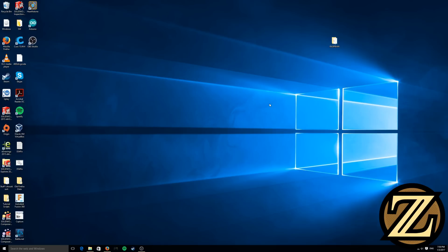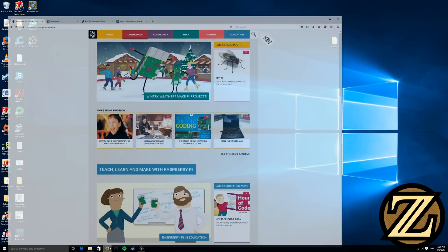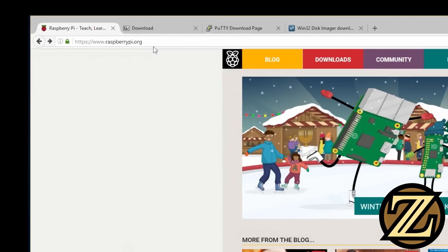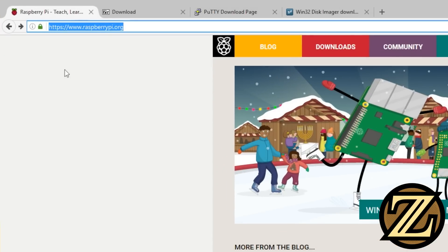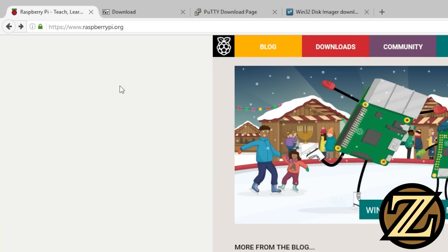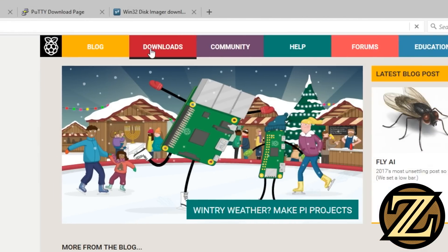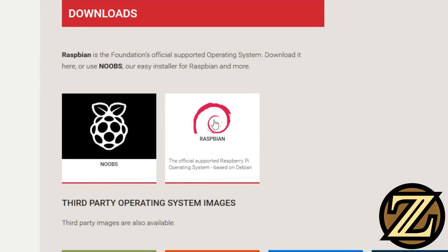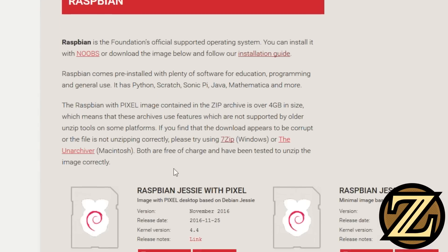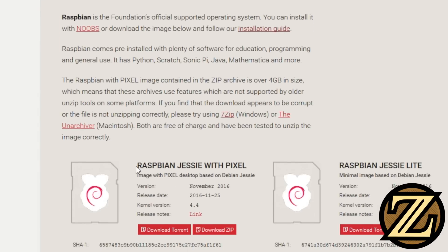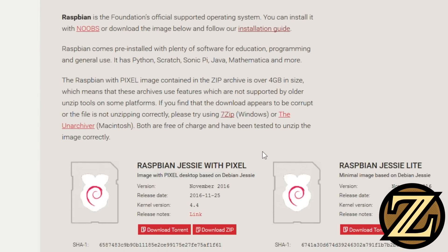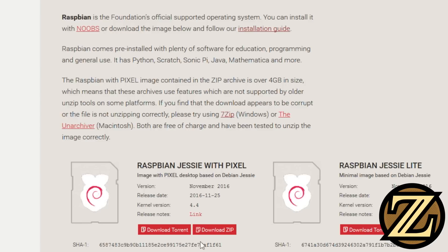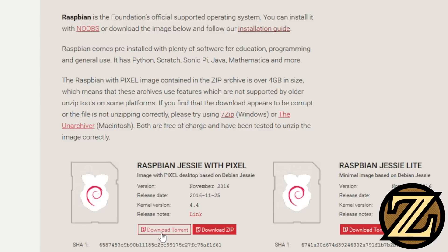The first thing you're going to want to do is open up your favorite internet browser and go to raspberrypi.org. Once you get here, click on Downloads, click on Raspbian, and then download Raspbian Jessie with Pixel. This can be done either through a torrent client or you can download directly the zip file. I recommend the torrent client as it's more reliable and faster.